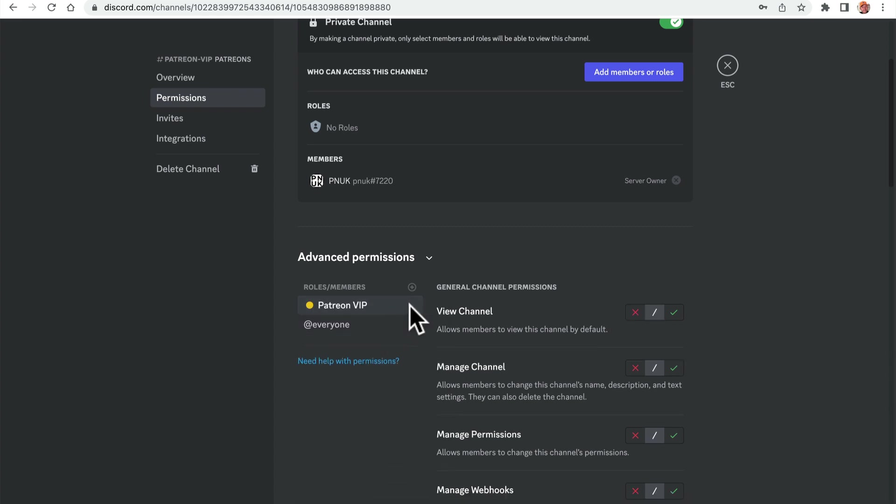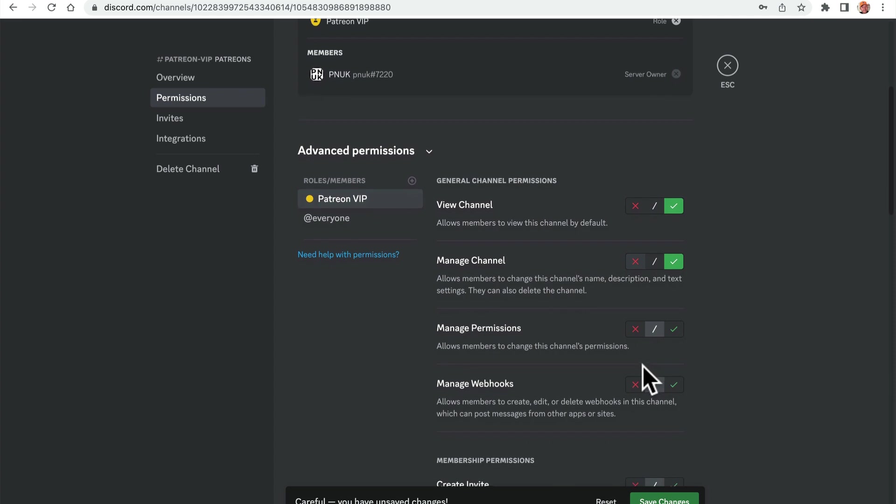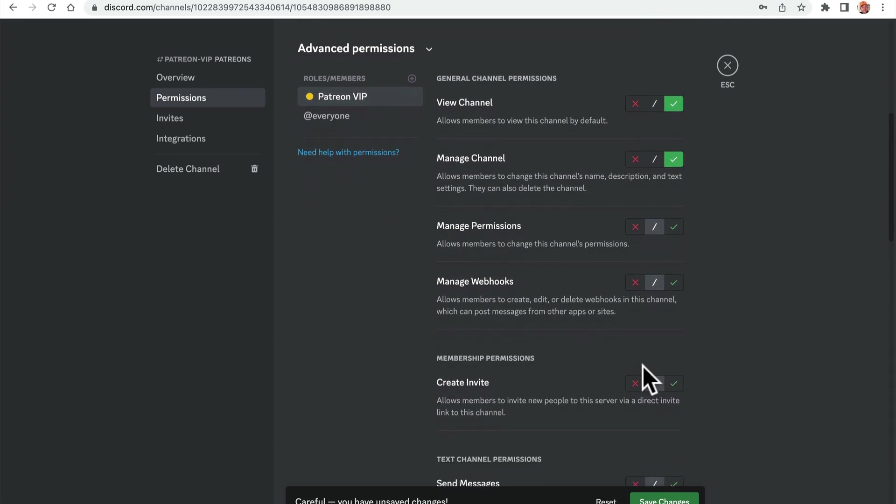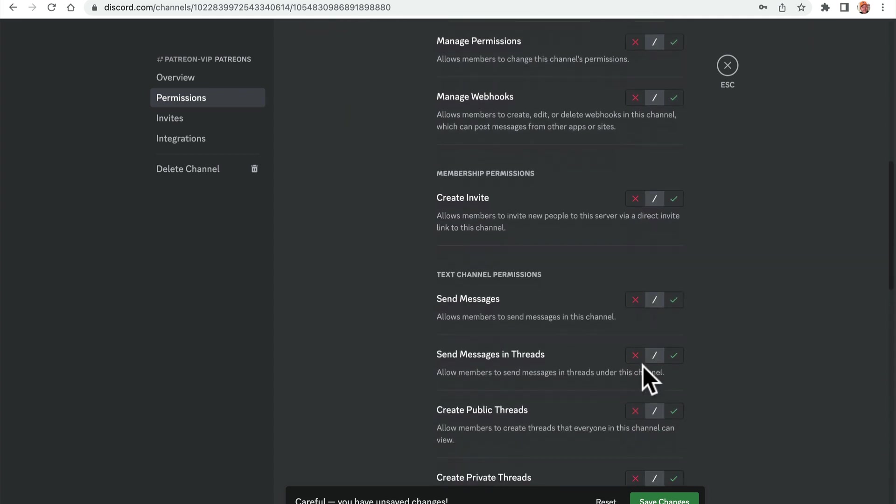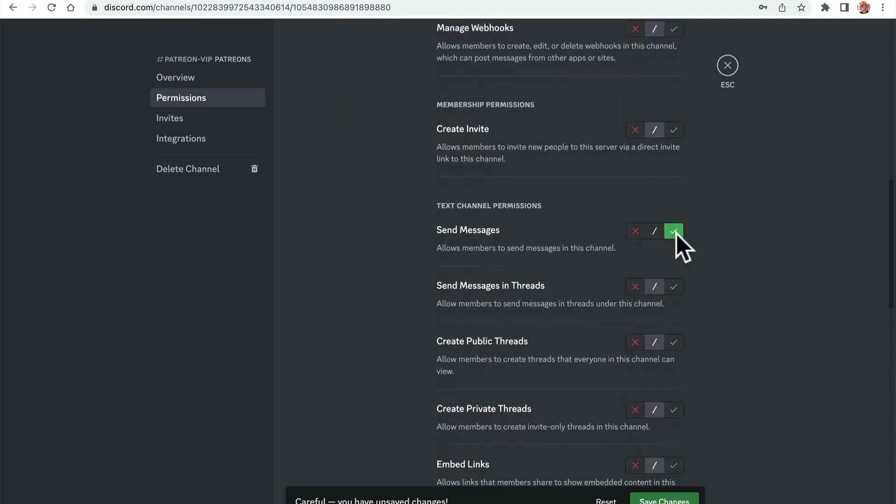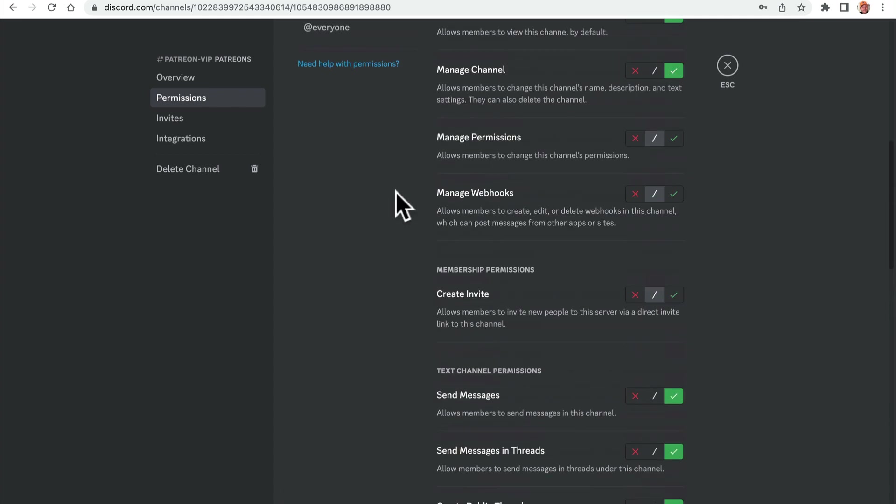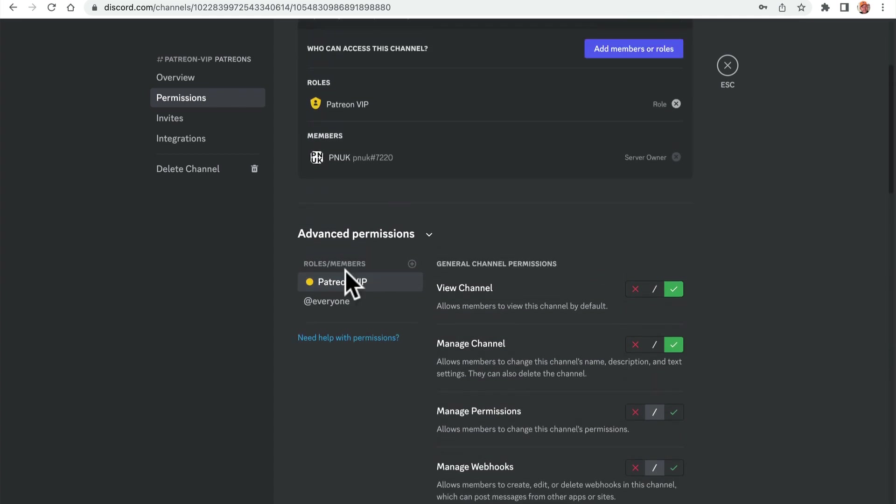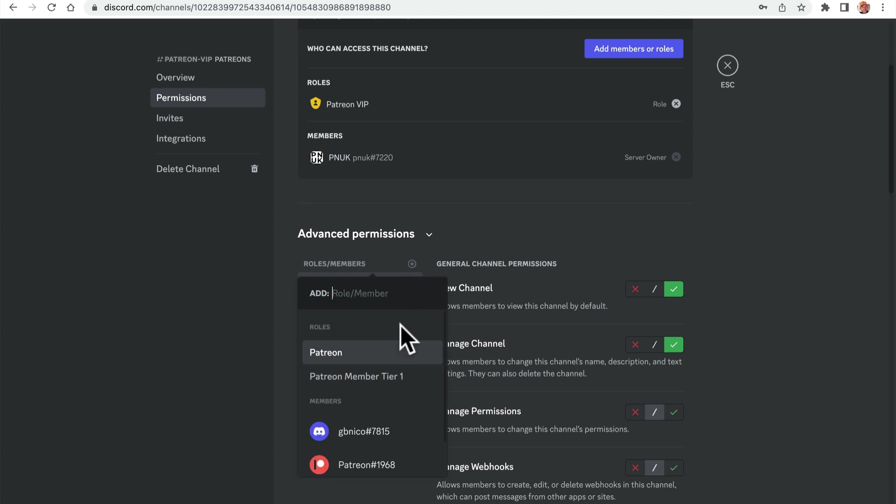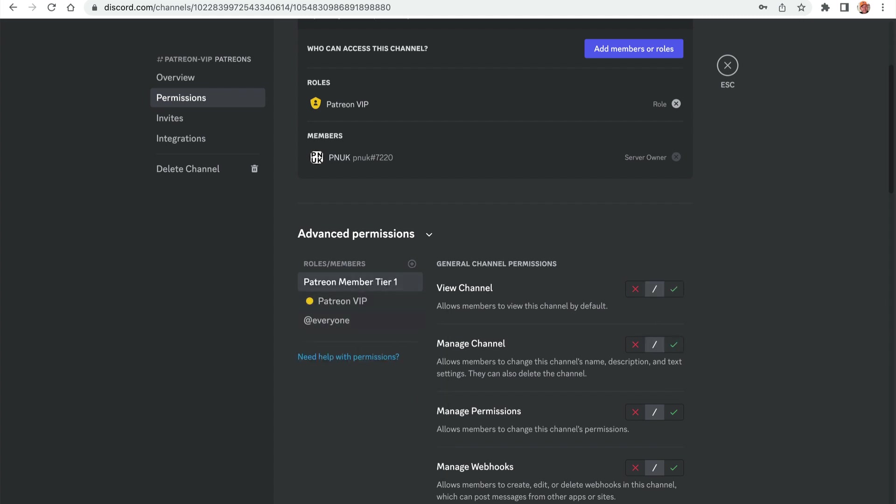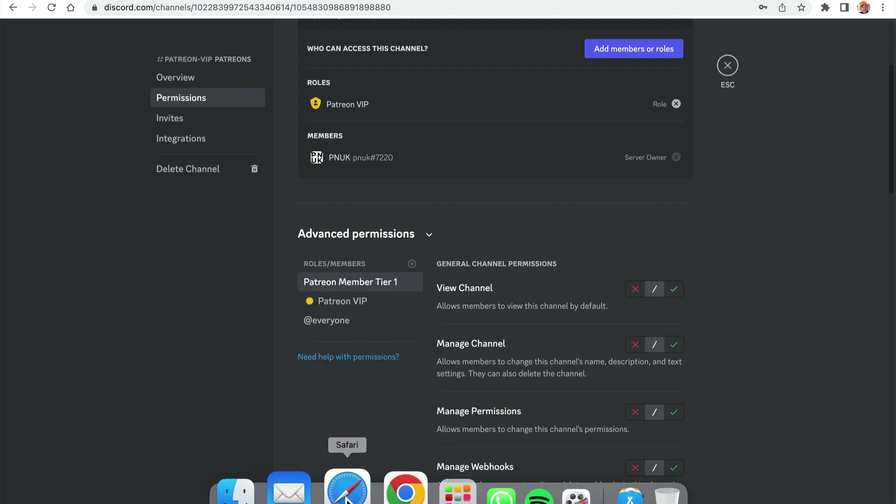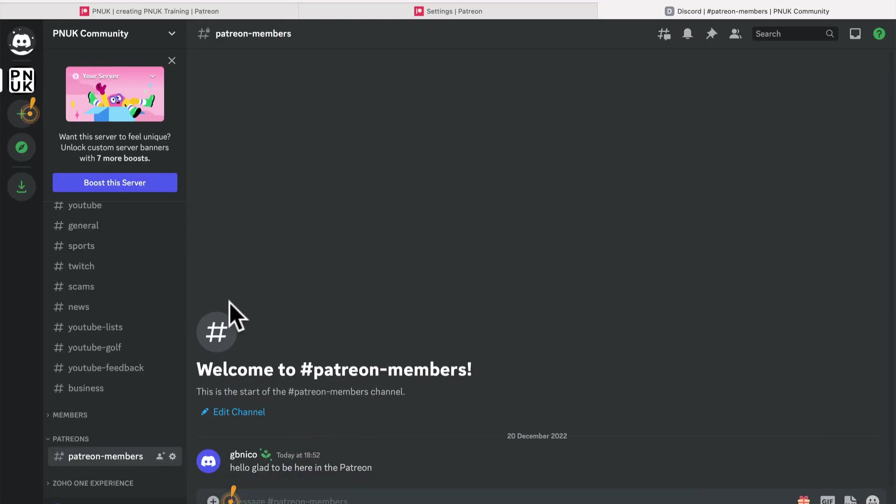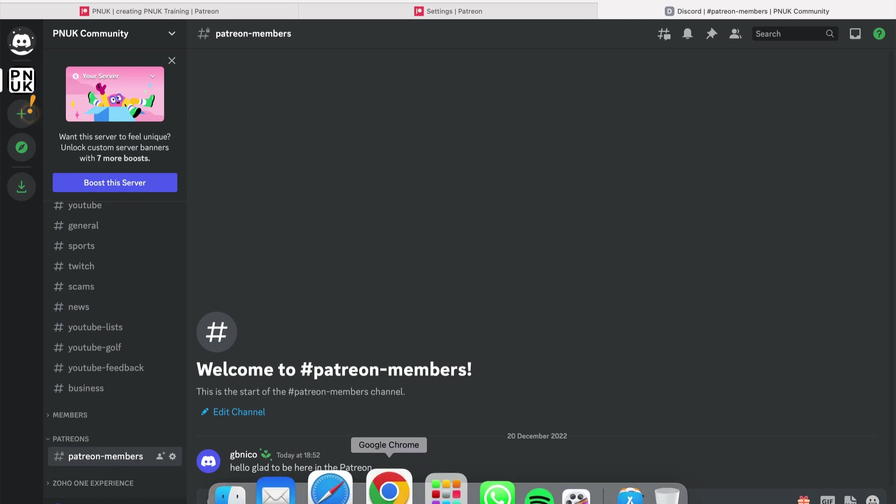But what I might want to do is with that tier, with that VIP, Patreon VIP, I'm going to add that so that they can view, create invite, send message. Send message, send messages in threads, create public threads. I don't know if that's right. But then with the VIP, with the Patreon one, because now it's gone. Patreon, yeah, the VIP is gone.